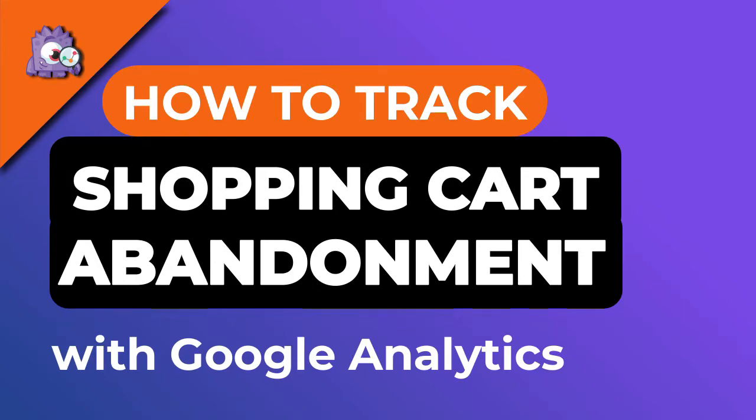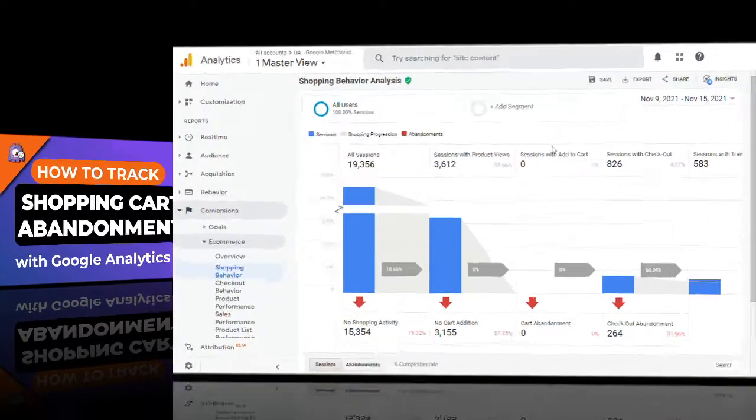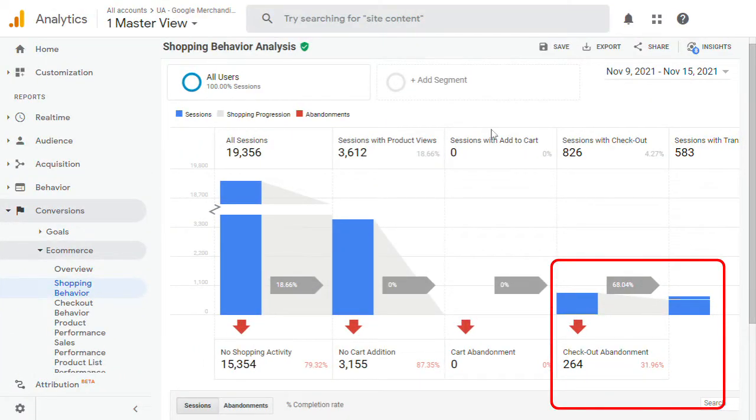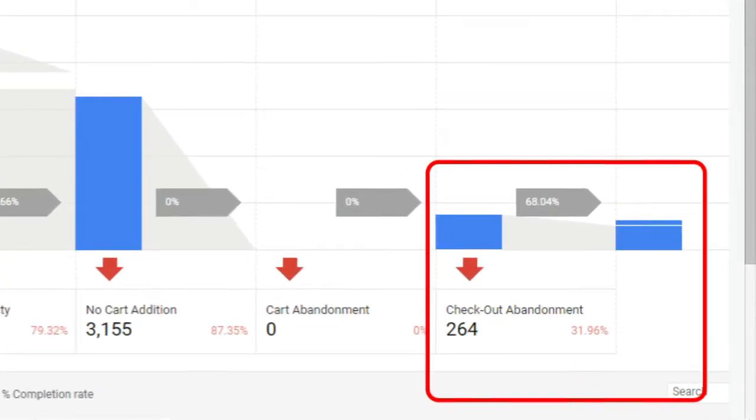Looking for a way to see how many people abandon shopping carts on your website without making a purchase? With Google Analytics and enhanced e-commerce tracking, you can track your cart abandonment rate and come up with a strategy to reduce your cart abandonment and start boosting your revenue.